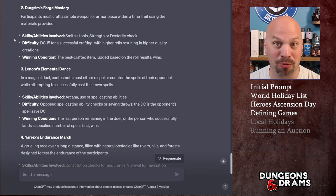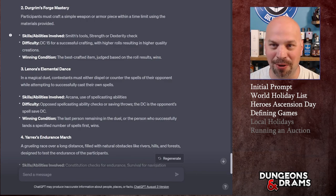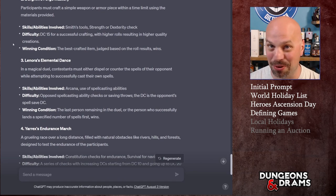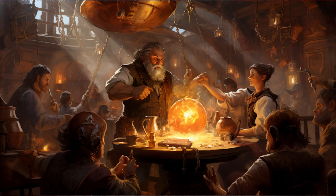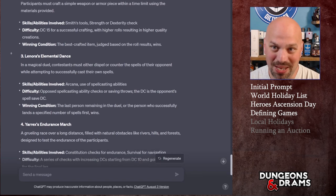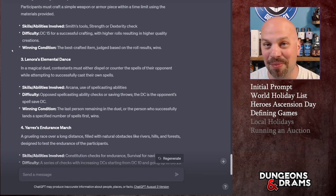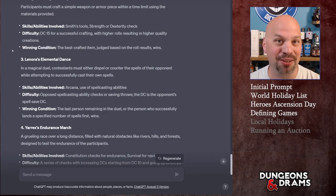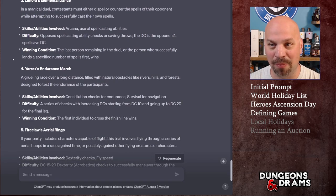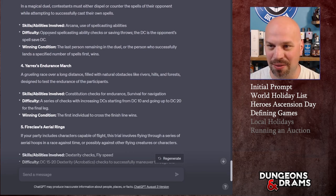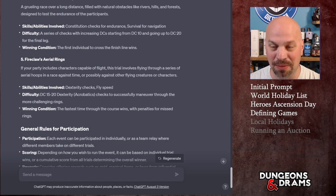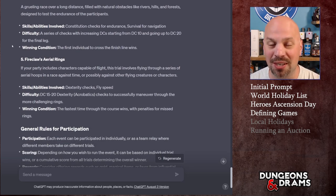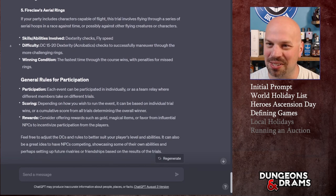Next is Durgrim's Forge Mastery — basically forging something using Smith's Tools with a Strength or Dexterity check. Anyone who has proficiency in Smith's Tools can apply their proficiency bonus. DC 15 for successful crafting, with higher rolls resulting in higher quality creations. You could let them roleplay what they're making. Then Lenora's Elemental Dance — a magical duel using Arcana, making opposing spellcasting ability checks. That's pretty sweet.